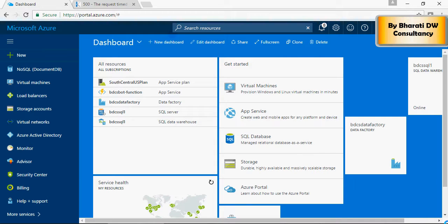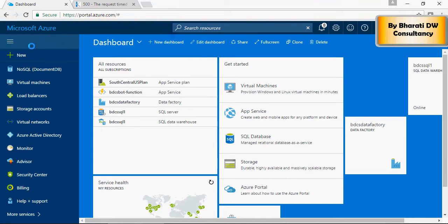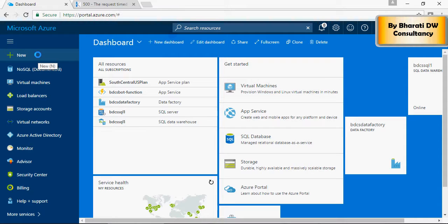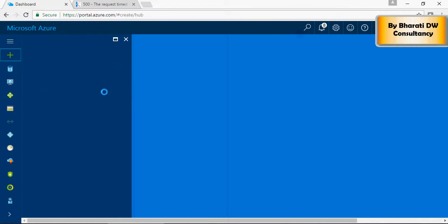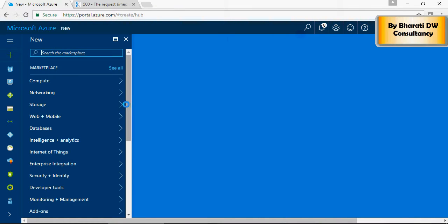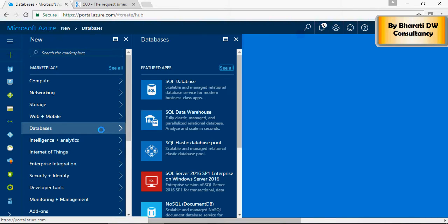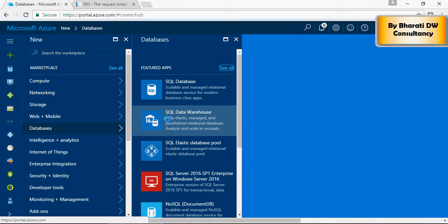In this video of Microsoft Azure Cloud Platform, we are going to discuss creating a Cloud SQL Data Warehouse. To do this, login to your Microsoft Azure and click on New, click on Databases, and select SQL Data Warehouse.